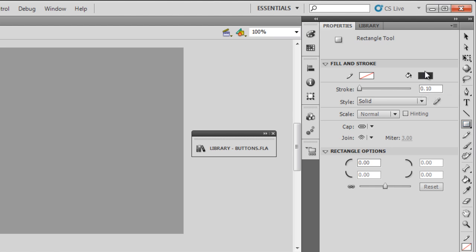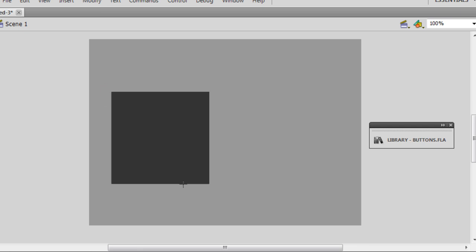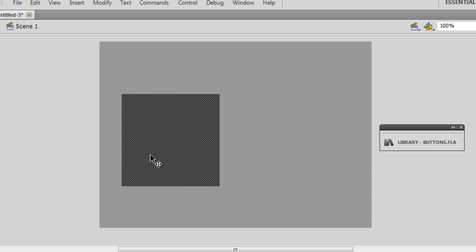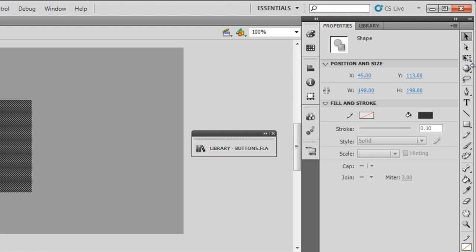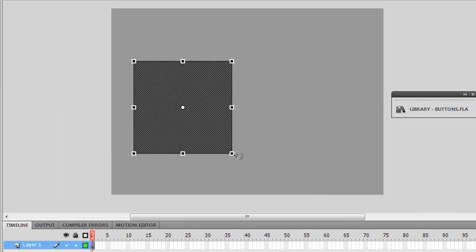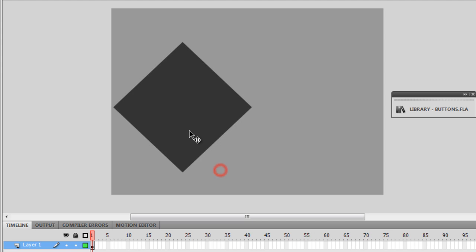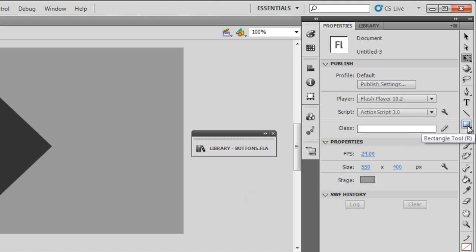Let me hit the rectangle tool, making sure that the fill color is #333333. Pressing the shift key, I'm going to draw a perfect square. Then I'll hit the free transform tool and, pressing the shift key, rotate it by 45 degrees like so.